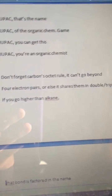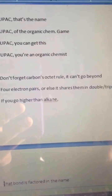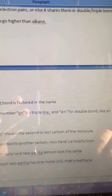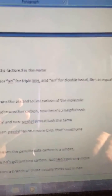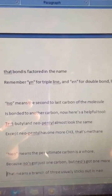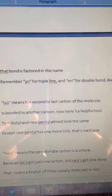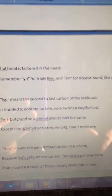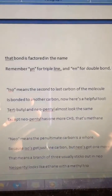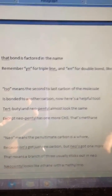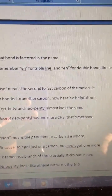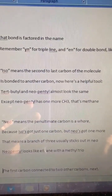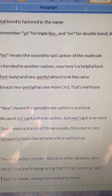Don't forget carbons like the tetra rule — it can't go beyond four electron pairs, or else it shares some double or triple bonds. If you go higher than alkane, that bond is factored in the name. Remember, yne for triple line and ene for double bond like an equal sign. Iso means the second-to-last carbon of a molecule is bonded to another carbon. Here's a helpful tool: tert-butyl and neopentyl almost look the same, except neopentyl has one more CH3 — that's methane. Neo means the penultimate carbon is quaternary, because iso's got just one extra carbon, but neo's got one more. That means a branch of three usually sticks out on a neo. Neopentyl looks like ethane with a methyl trio.